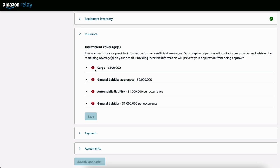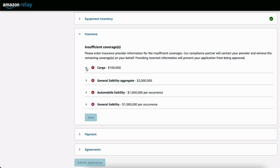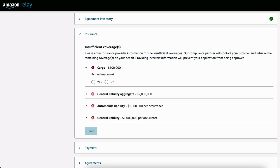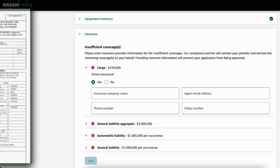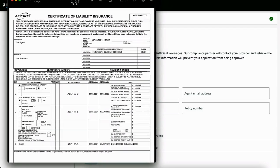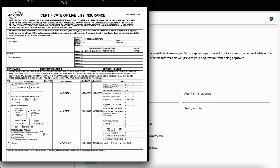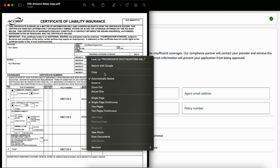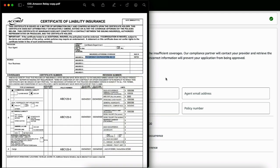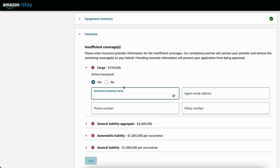Right off the bat, you've got these X's. We need to drop down. Active insurance. Yes. Insurance company name. This needs to be exactly as it shows up on your certificate of insurance or your binding paperwork. Your agent should give you this. Here's an example of what a COI might look like. So Progressive Southeastern Insurance Company. Just copy that real quick and paste.